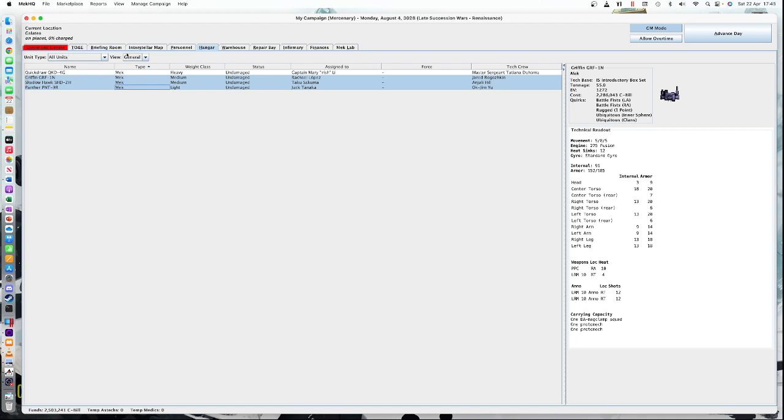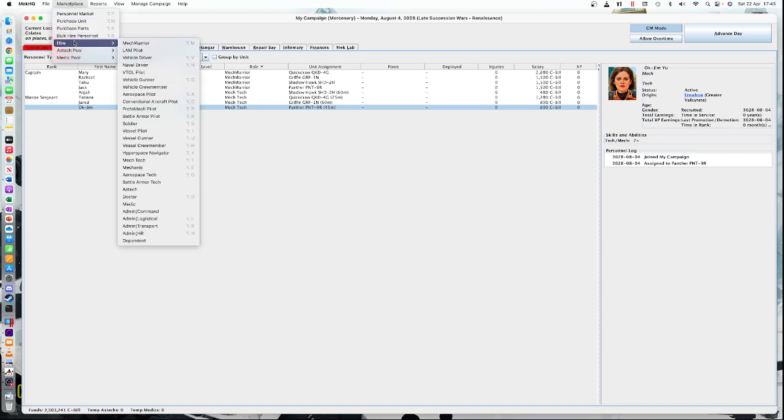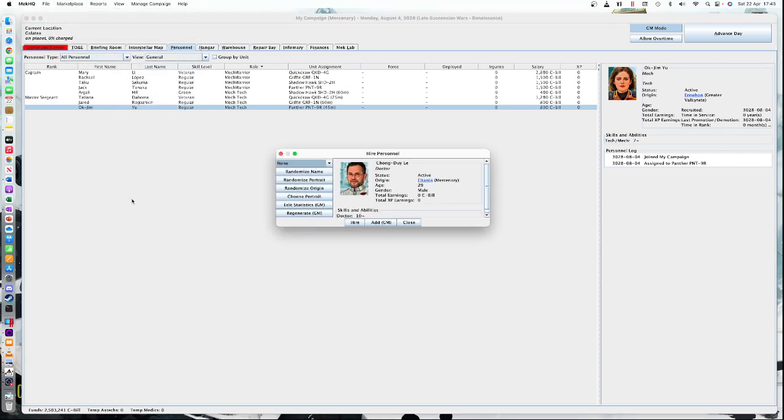So that's our next step of adding our technicians. We also want to add some extra personnel. So we need a doctor. That's quite important because people are going to get hurt. And we need to add a doctor, not a medic, but a doctor. Okay, so we click on the doctor and we're going to hire them. This is not a particularly good doctor, but there we go.